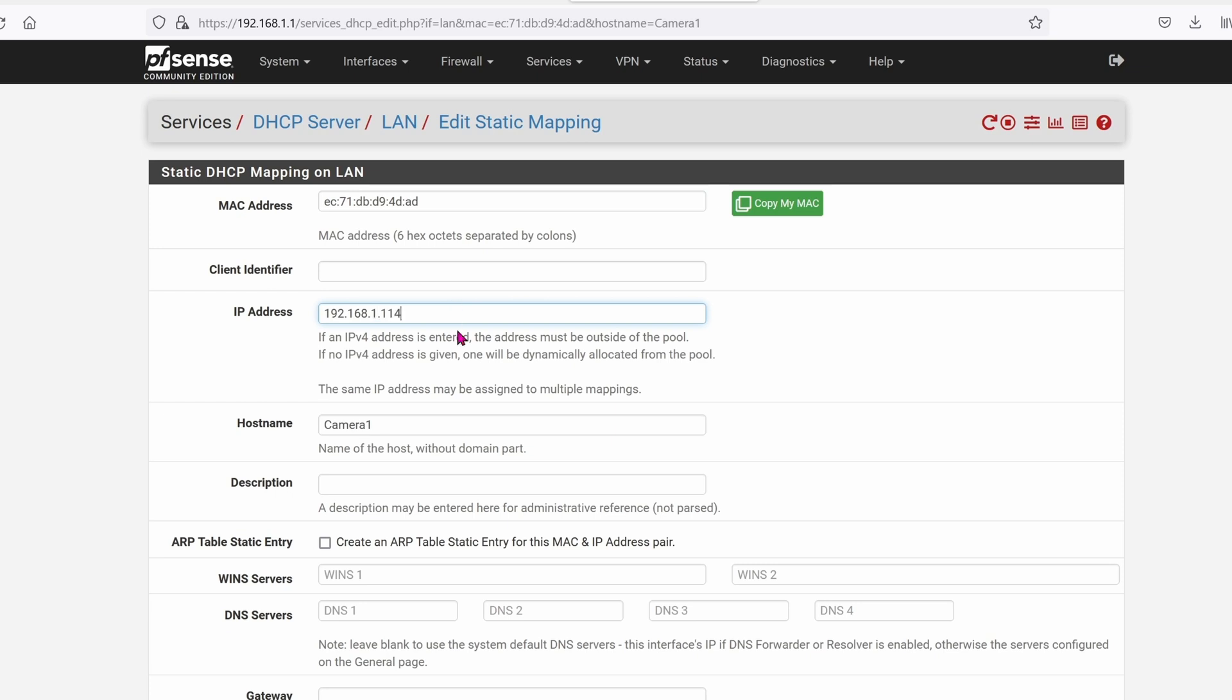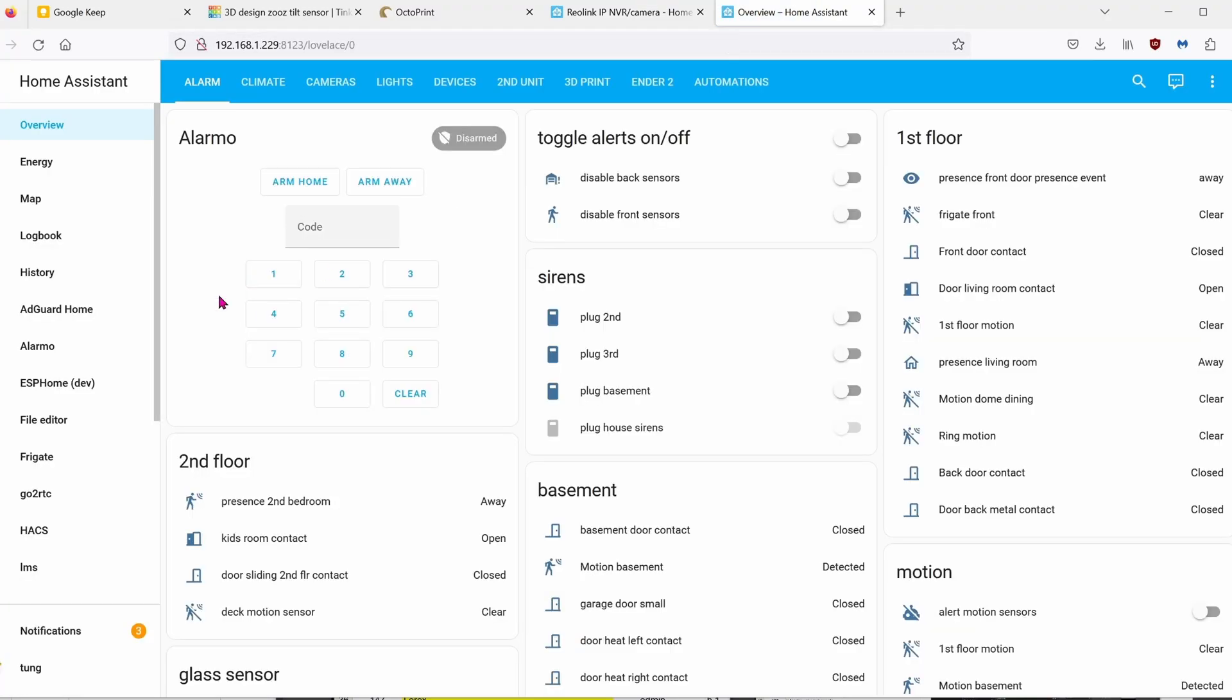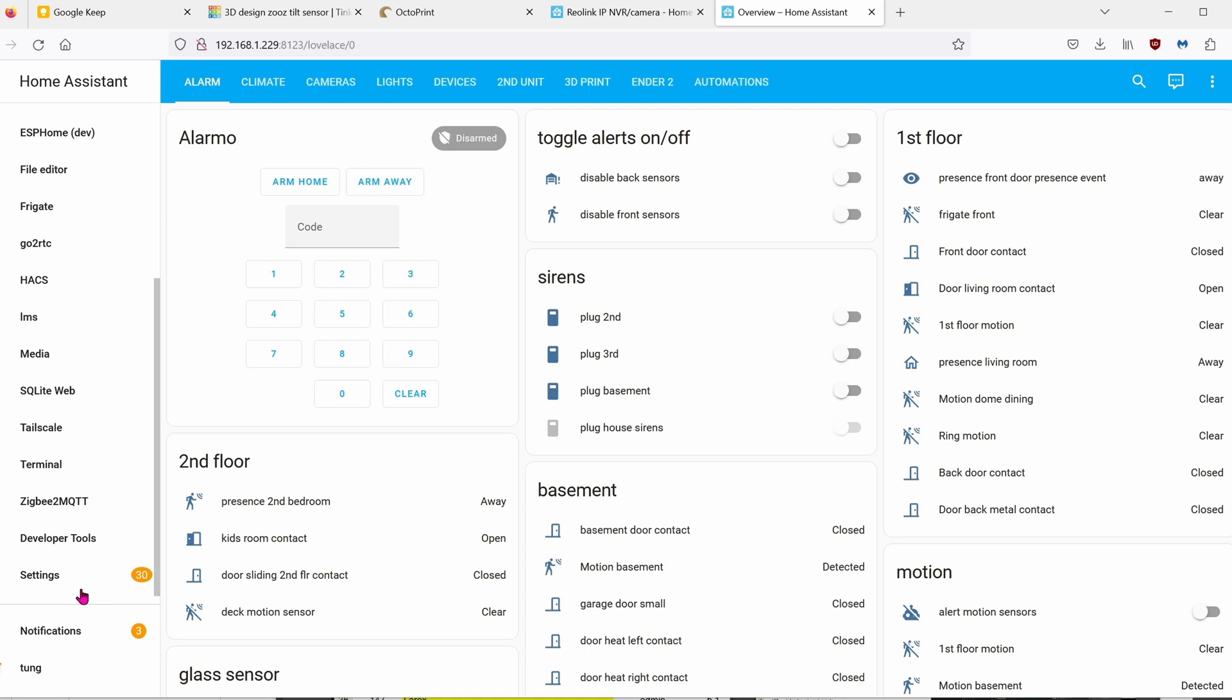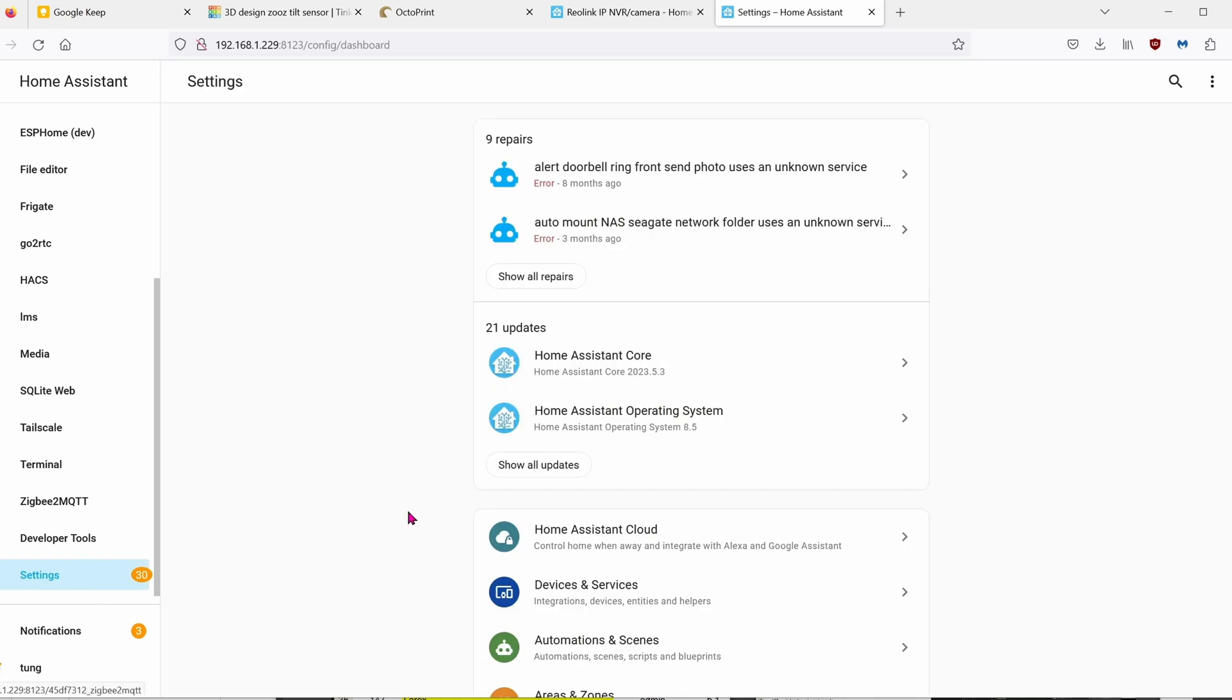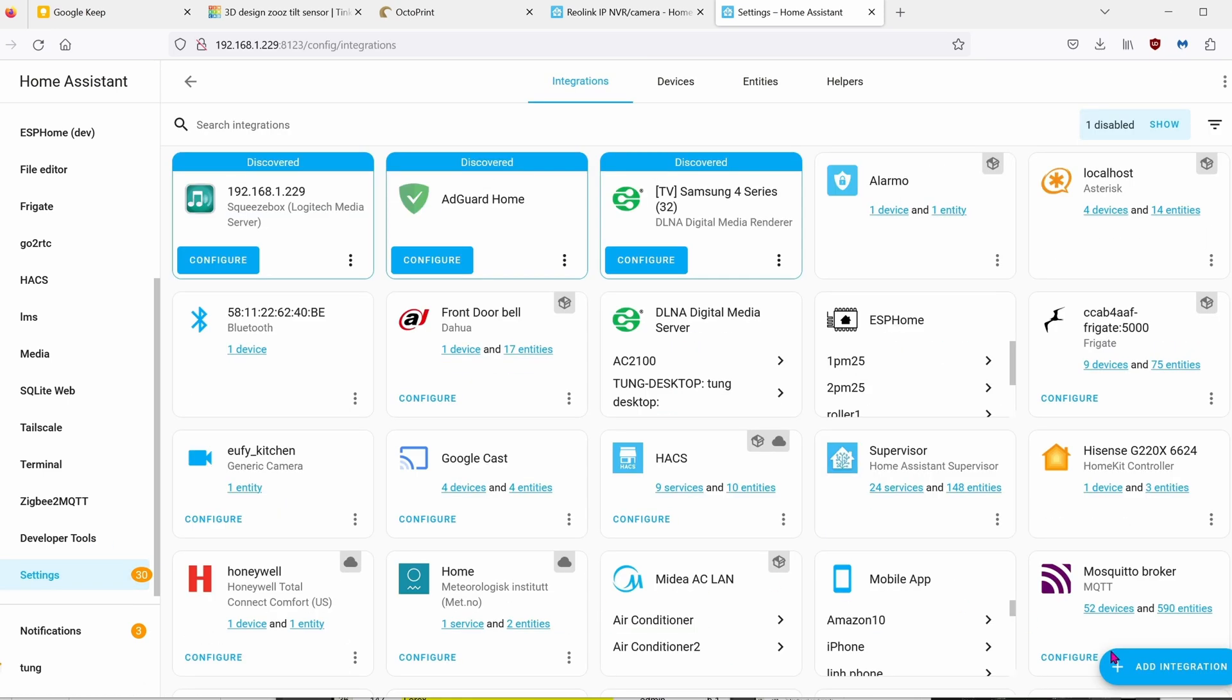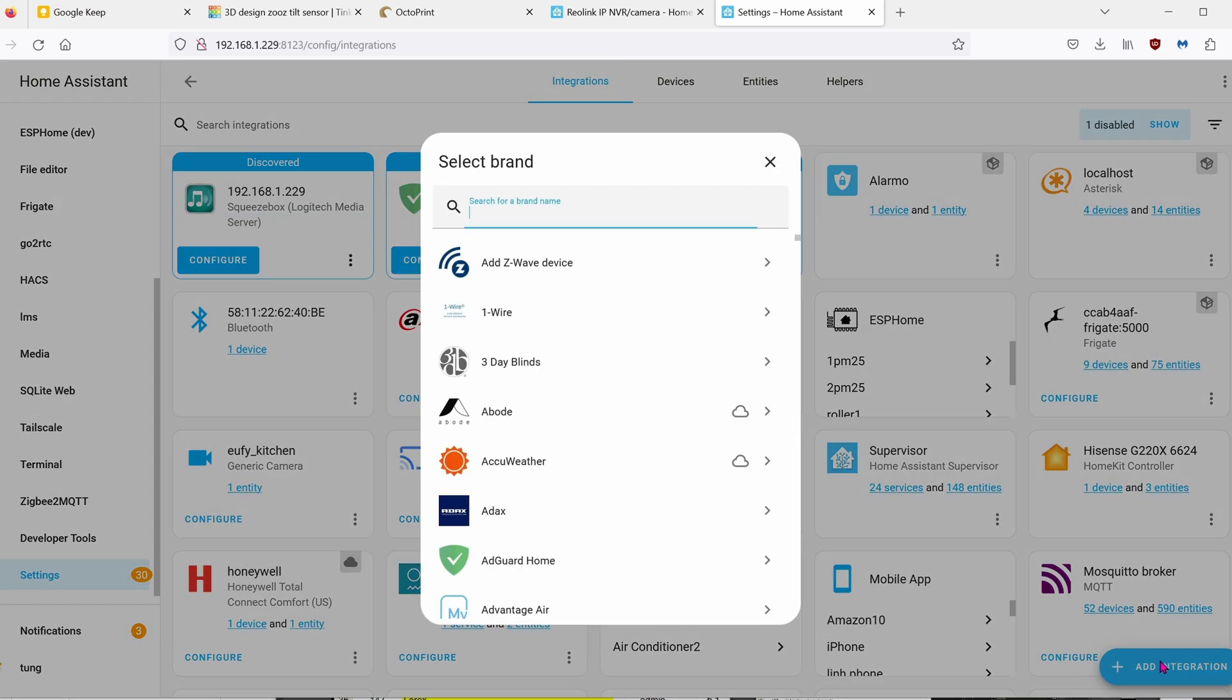The host name can be whatever. Once you're done, once you're satisfied with the name, go ahead and click on save. Next up, we're going to integrate this into home assistant. So go down to settings. Go over to integrations. Click on add integration and search for Reolink.